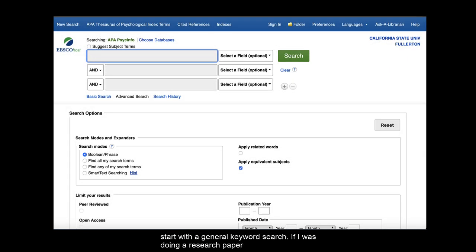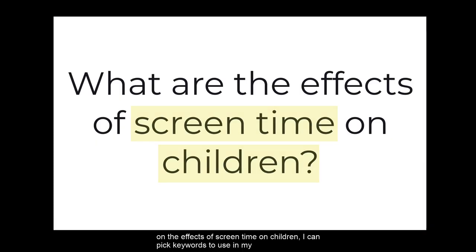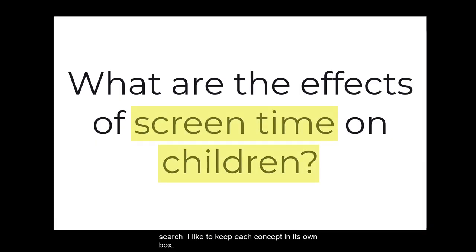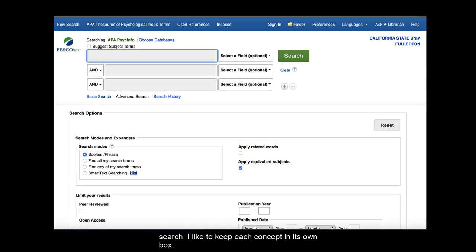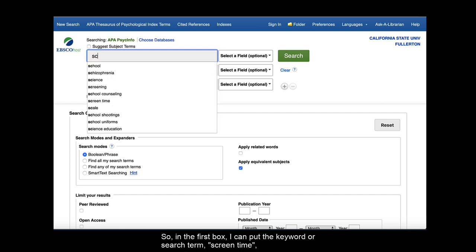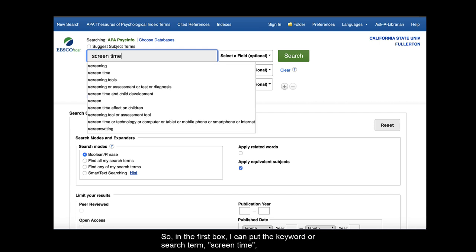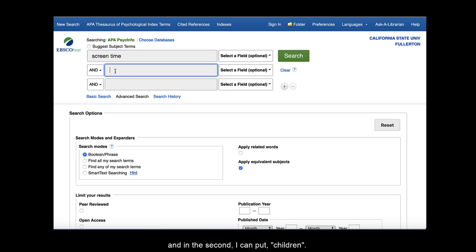If you want, you can start with a general keyword search. If I was doing a research paper on the effects of screen time on children, I can pick keywords to use in my search. I like to keep each concept in its own box. That way, if I have to modify my search, it helps keep things organized. So in the first box, I can put the keyword or search term screen time. And in the second, I can put children.